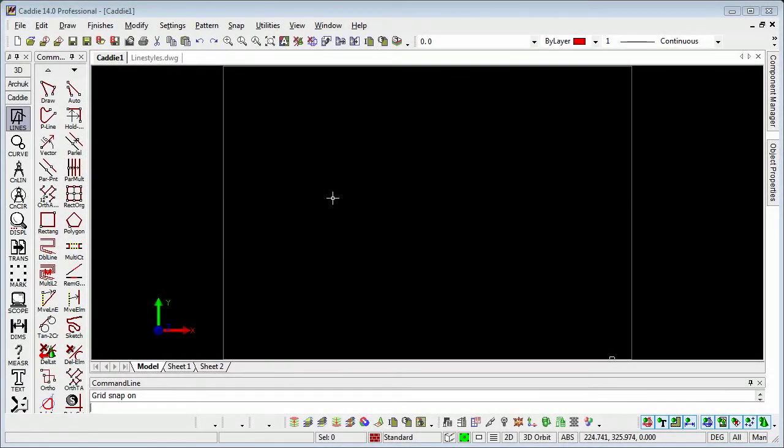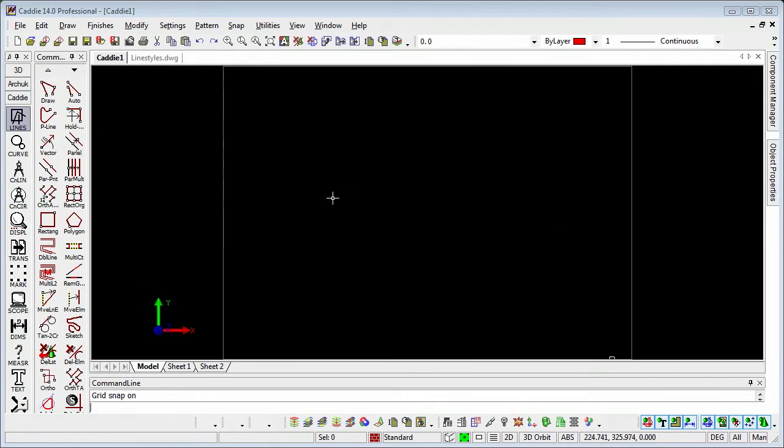We're going to address the subject of line types or line styles and the scaling of them both in our model space and also on the sheets in our viewports.